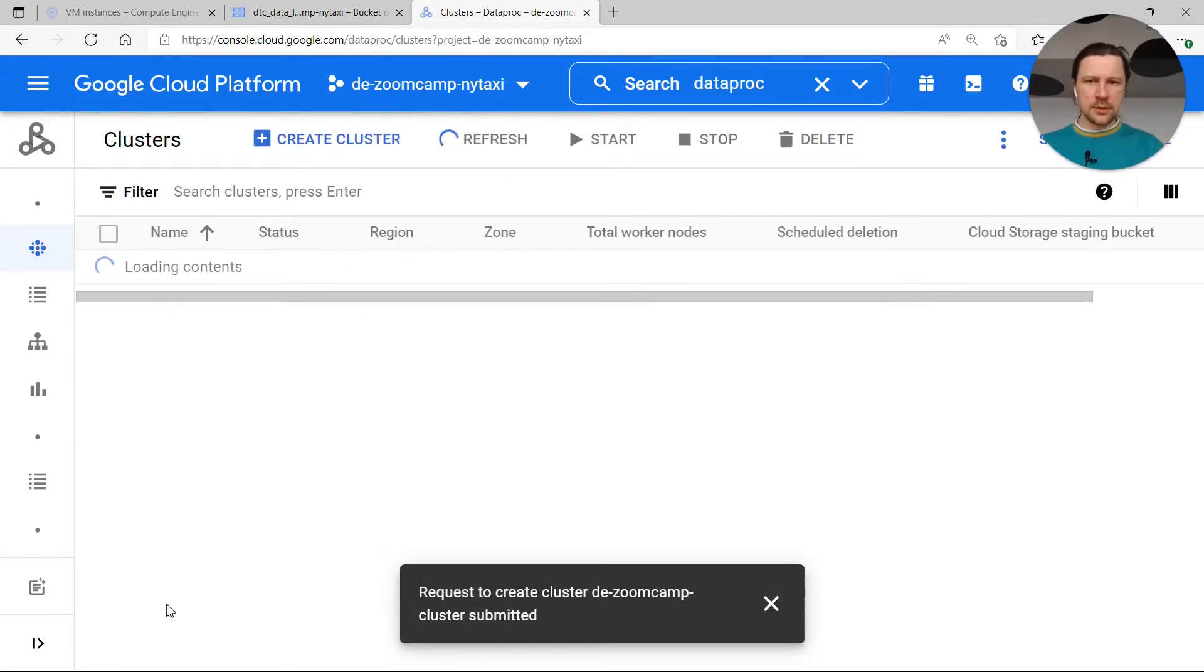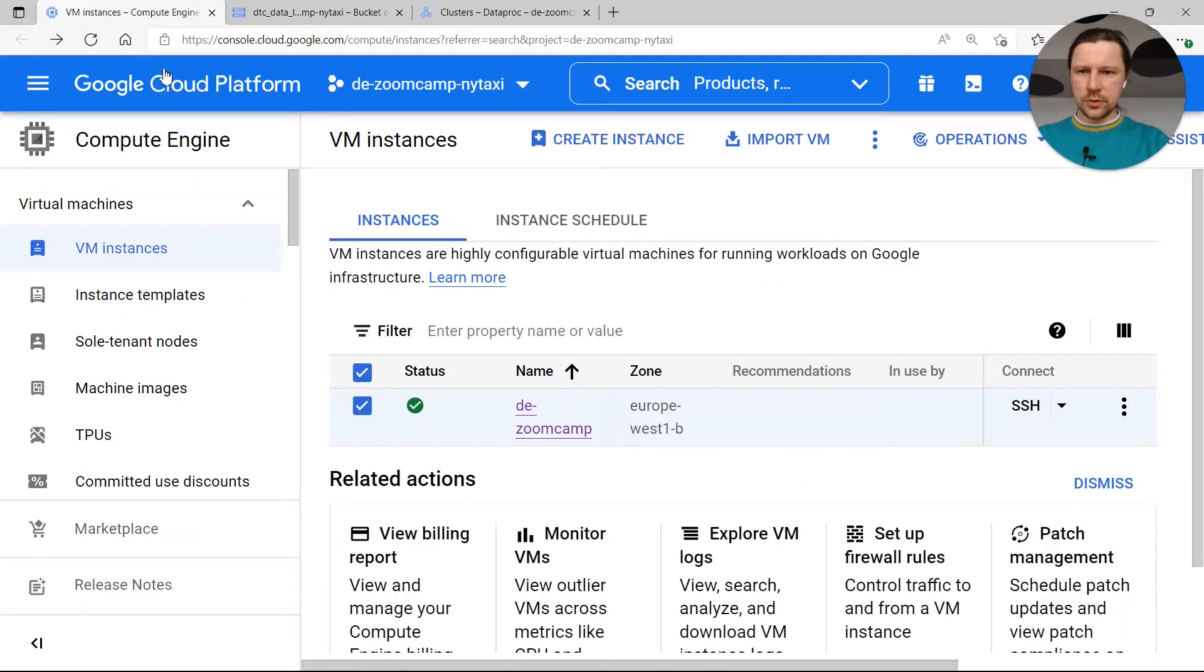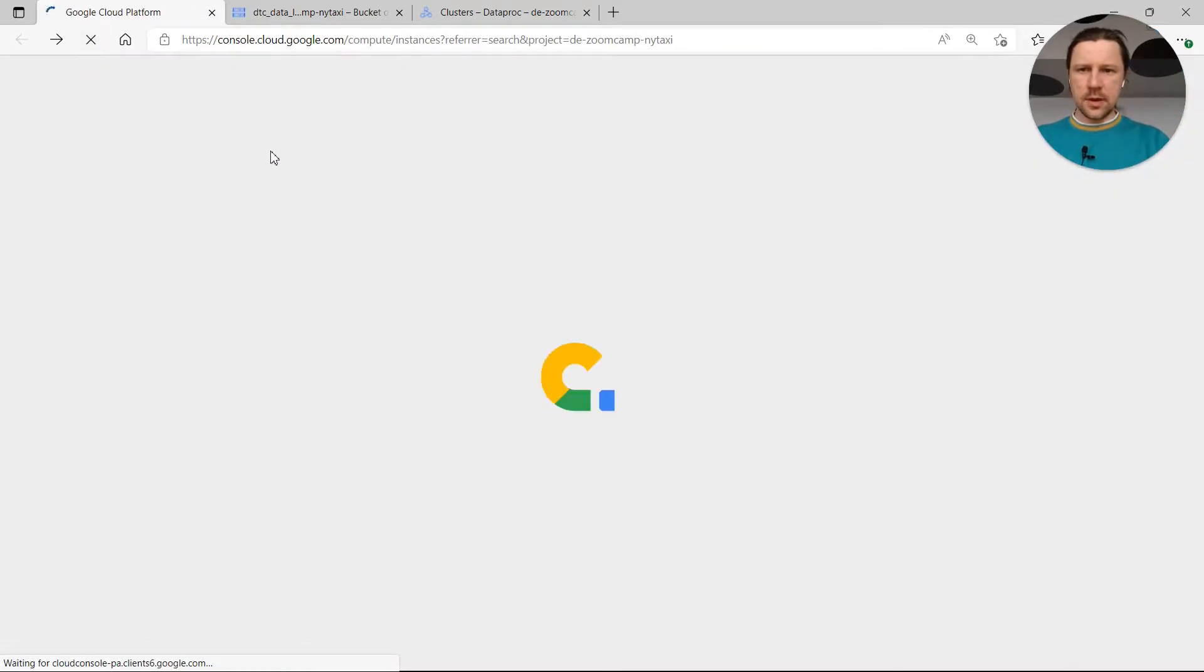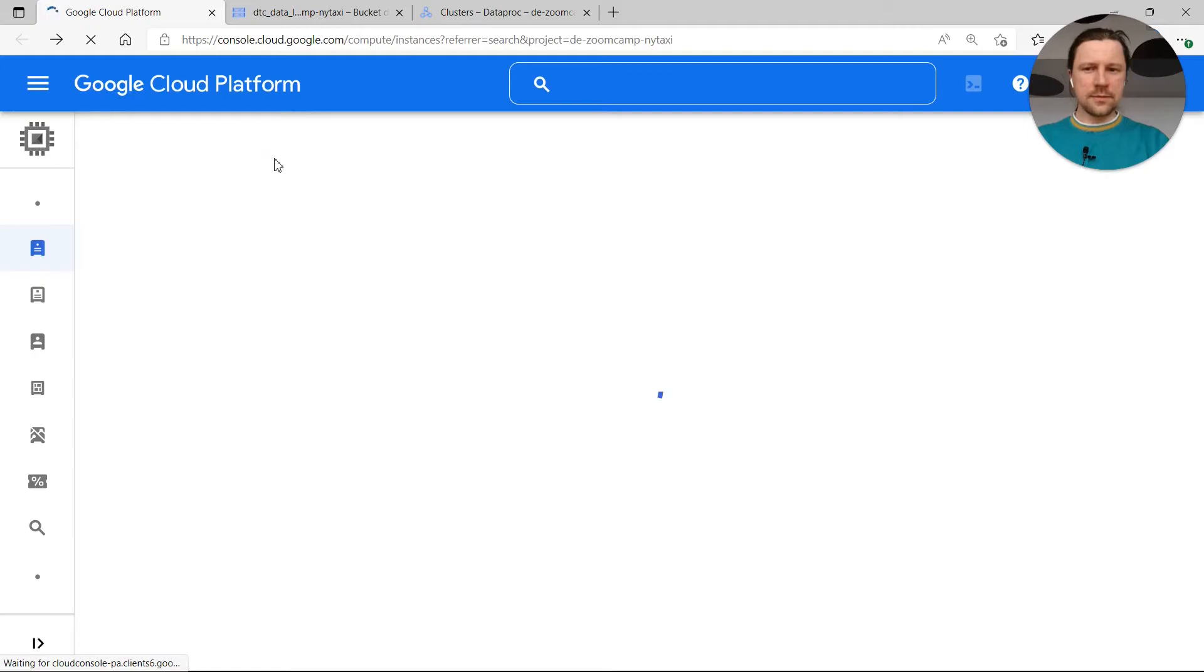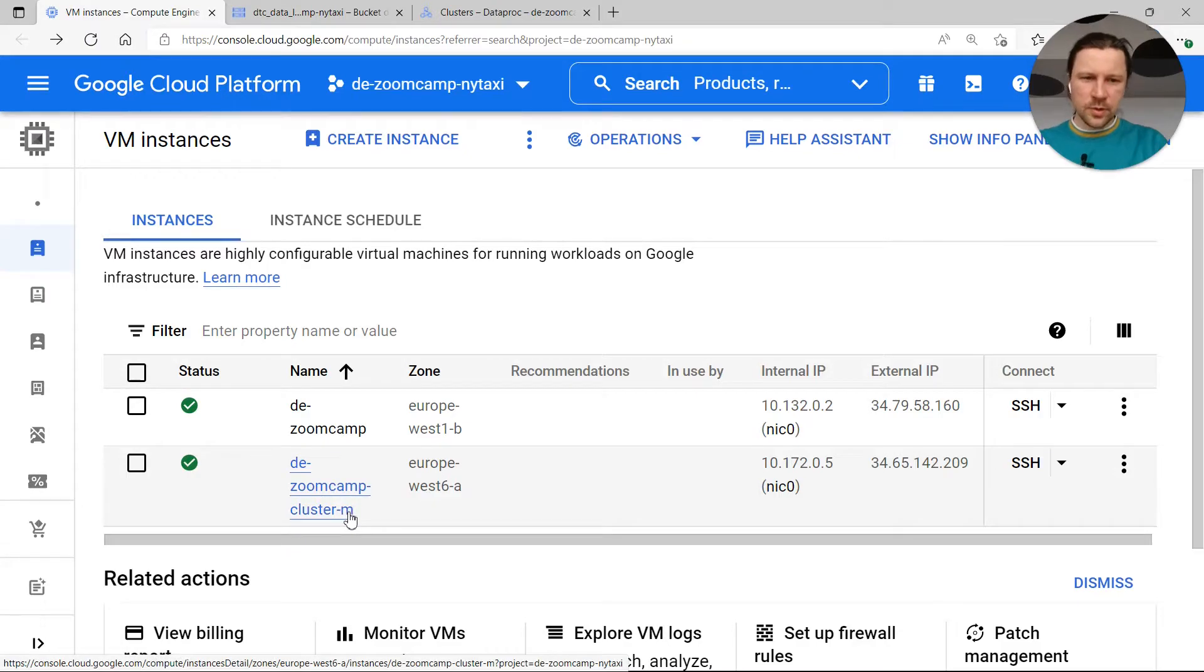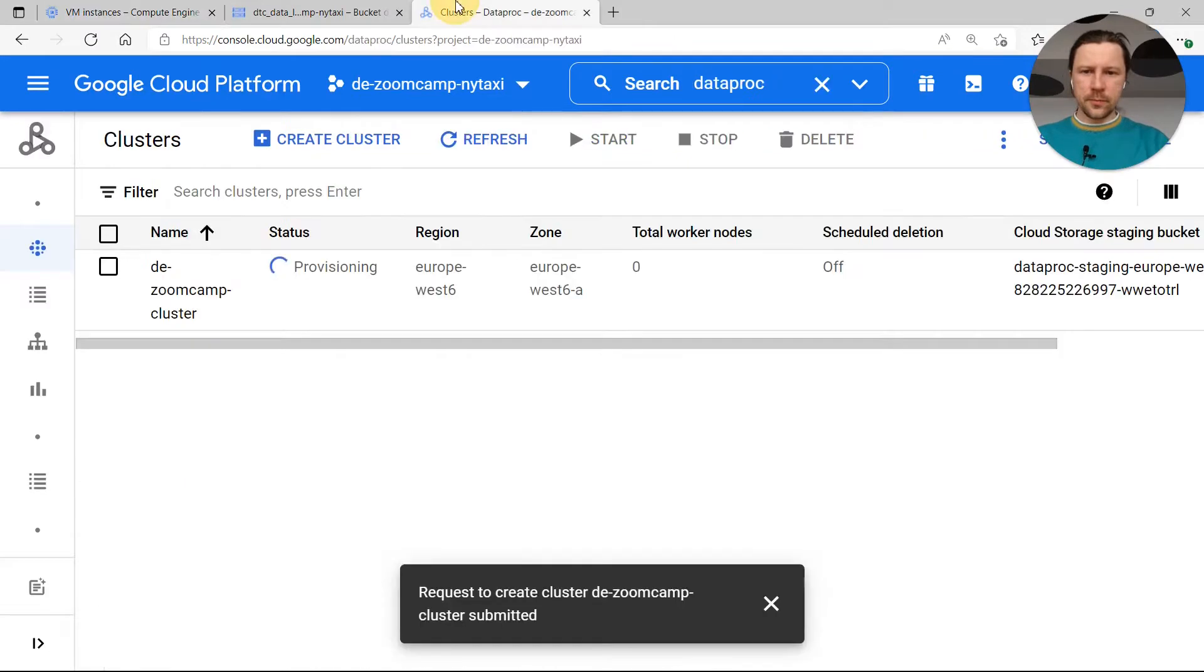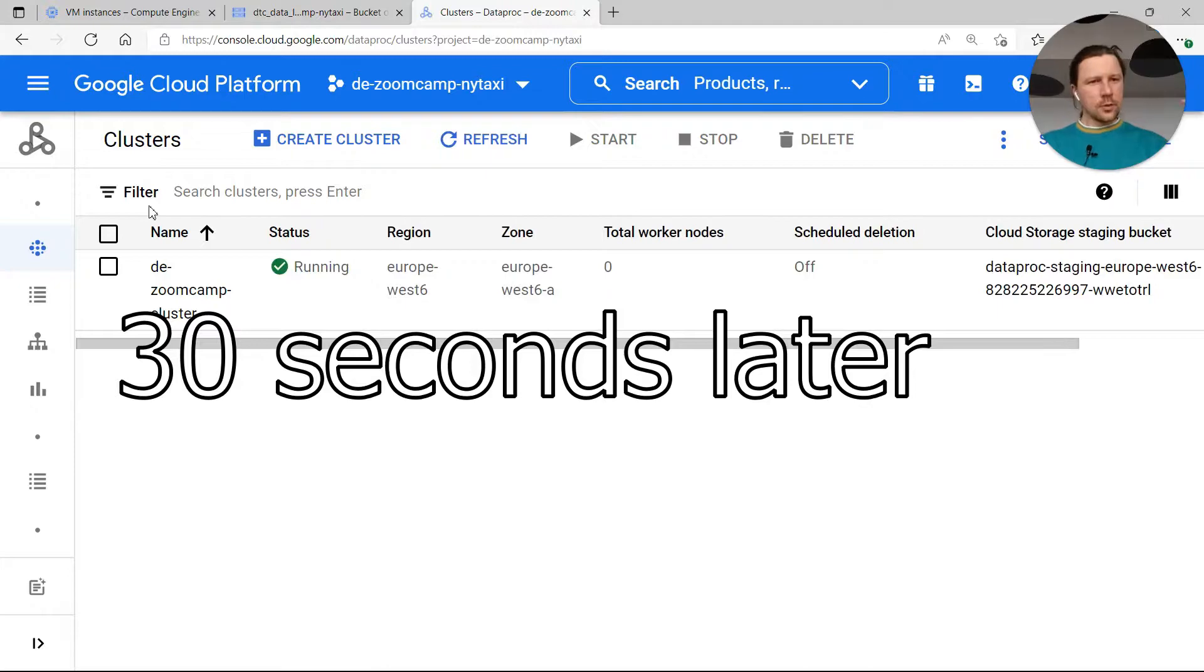Now it creates the cluster. So it will take some time. It will also create a virtual machine. I think if we go now to virtual machine instances, I have this virtual machine that I use now for running things. But if I refresh we probably will see a virtual machine from the cluster. It's called the Zoom Camp Cluster M. It should be master. We don't need to connect to it even though we can. We'll just need to wait till it finishes setting this thing up. I see that it finished. It's running.